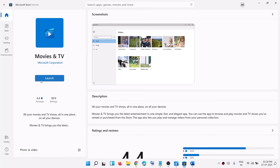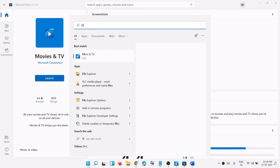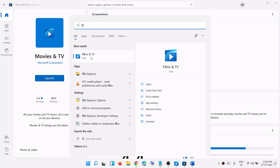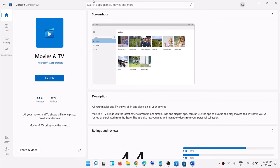In my case it shows nothing because it's already installed on my computer — you can see the Launch option. But in your case you will see the Install option if this app is missing on your Windows 11 computer. Click Install, and after installation it will show as Film and TV app.